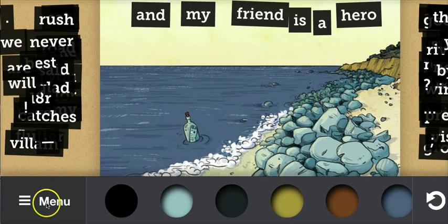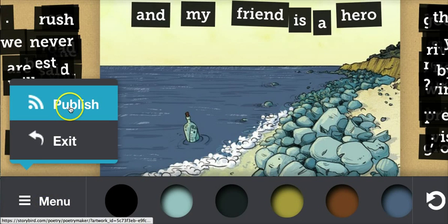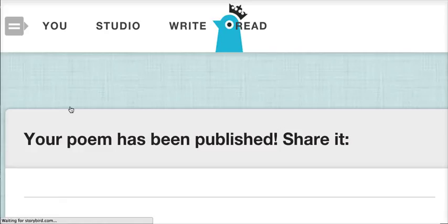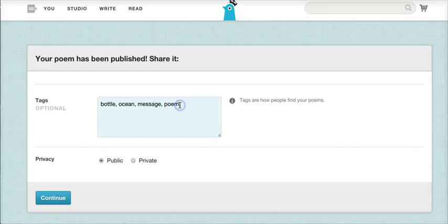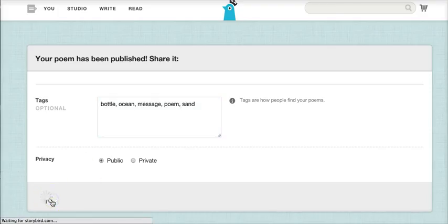When you are satisfied with your poem, click Menu and then click Publish. You can now give your poem some tags and click Continue to publish.